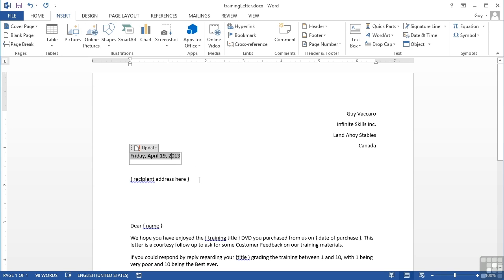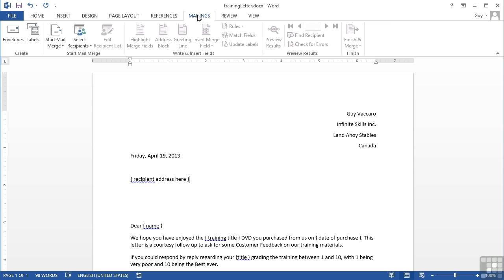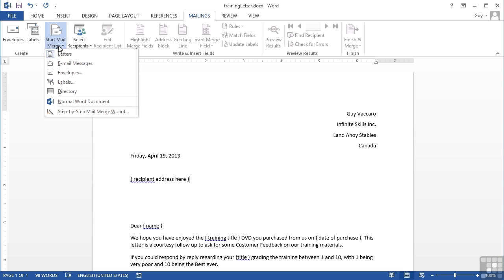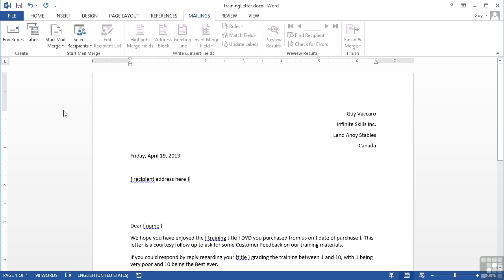The next step is to join our letter to some data. We go to Mailings and we can either run through this manually or go through the wizard option. If I go to Start Mail Merge, I can come down to Step by Step Mail Merge Wizard. We'll use the mail merge wizard for the moment but then subsequently look at each of the steps individually so you don't have to actually use the mail merge wizard.